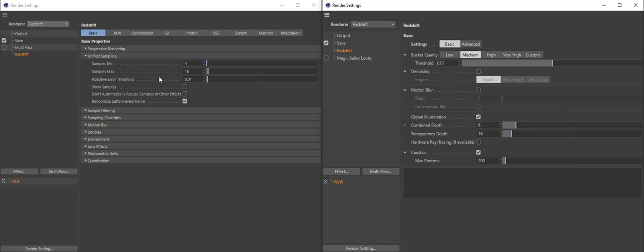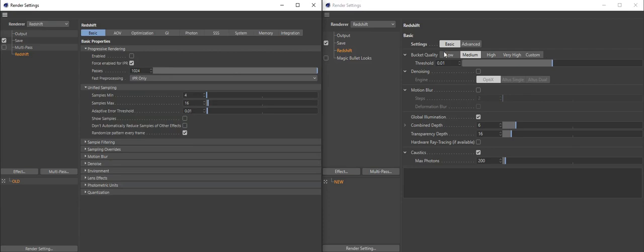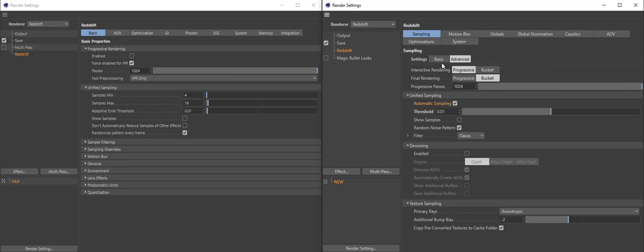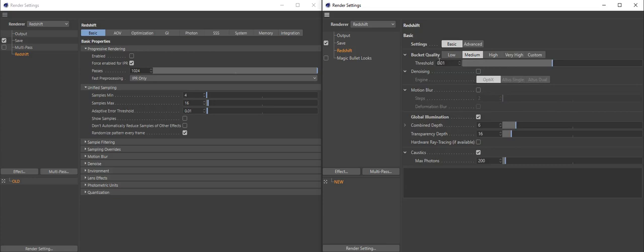Let me show you why. First, we're starting with bucket quality — these are presets. The basic settings here are pretty much everything you need to get your Redshift started. You also have global animation enabled by default, and now it's a simple checkbox — on and off — way better than before when you had to go through a list and change from none to one of the primary and secondary render engines. GI engines simply set a threshold, basically the adaptive error threshold.